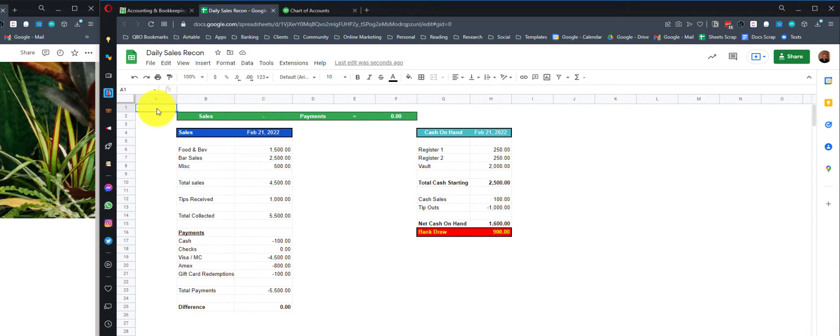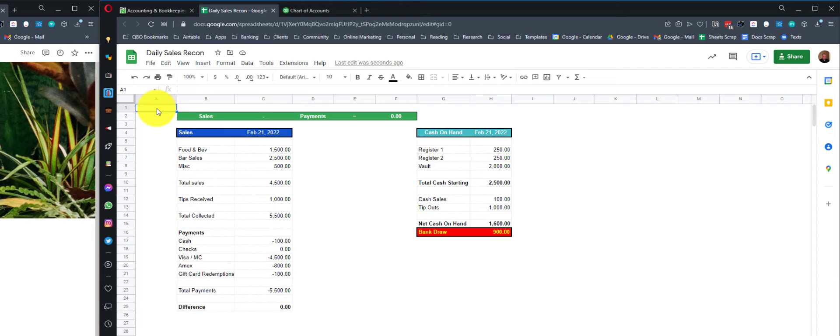You add up everything you sold for the day, subtract out all the payments you received. Restaurants don't do things on account. Nobody owes them any money. So we collect 100% of the sales that we make. Sales minus payments equals zero. You start there.